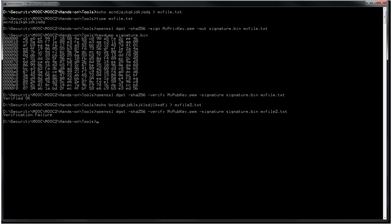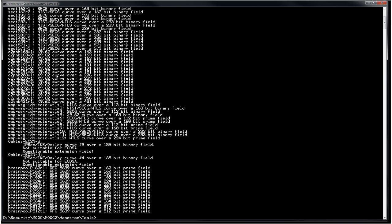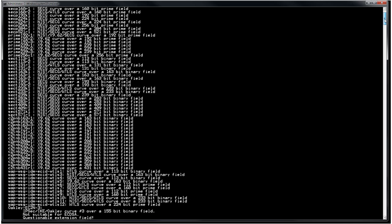We can also generate signatures using elliptic curves. This is the first time we use elliptic curves with OpenSSL. First, check available curves: openssl ecparam -list_curves — there are many available. When working with elliptic curves, you must select the curve very carefully as some are more adapted than others. Here I'll select secp384r1, which is recommended for signatures.